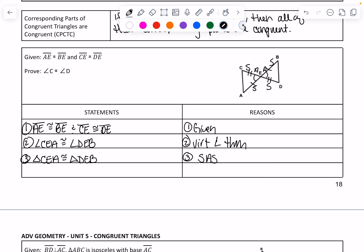Triangle CEA is congruent to triangle DEB by side-angle-side. Now that we have proven the triangles are congruent, we can say that the other pieces are congruent. So we can say that angle C and angle D are congruent, and the reason is CPCTC — Corresponding Parts of Congruent Triangles Are Congruent.